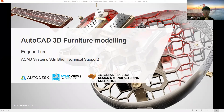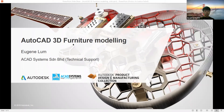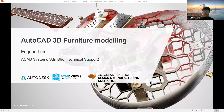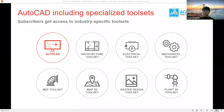Everyone, welcome and thank you for joining our free online lesson today. I would like to introduce myself first. I am Eugene, a technical support at AK System KL. Our topic for today's free online lesson is how to create 3D furniture using AutoCAD.